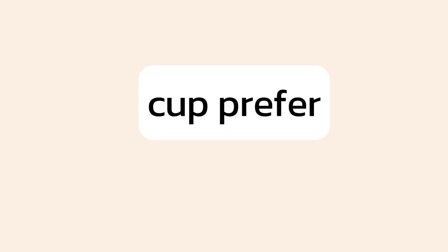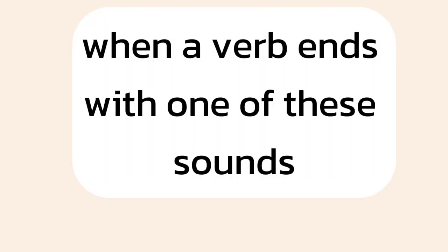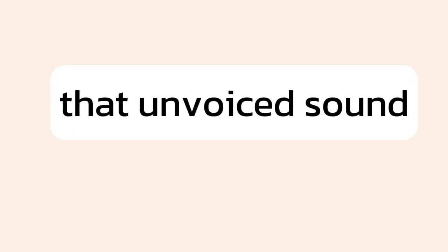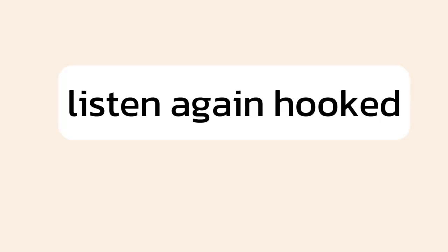K, p, f, and s are technically called voiceless sounds. When a verb ends with one of these sounds, that unvoiced sound must also be followed by the unvoiced t sound. Listen again.